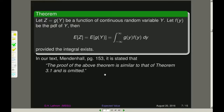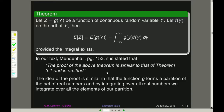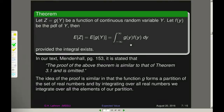In our textbook by Mendenhall on page 153, the proof of this theorem is stated to be similar to theorem 3.1 — which is what we just proved — and so is omitted. The idea is that the function g, if we look at the preimages, actually forms a partition of the set of real numbers. By integrating over all elements of that partition, we integrate over all real numbers, and we end up with the same thing as in the discrete case.